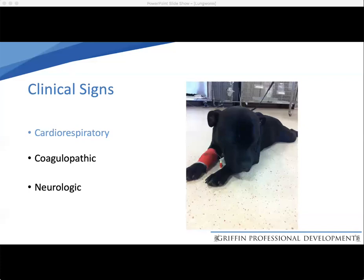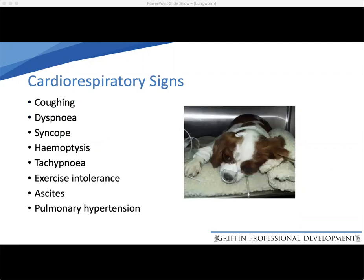Clinical signs are very variable. The ones we're most familiar with are cardiorespiratory signs, but many other different types of symptoms have been reported. The larvae stimulate an intense inflammatory response in the pulmonary tissue, giving us the typical respiratory signs: coughing, dyspnea, syncope, hemoptysis, tachypnea, exercise intolerance, and even ascites or pulmonary hypertension. These symptoms can be very severe and fatalities do occur, so it's not a syndrome to be taken lightly.